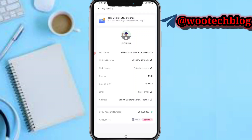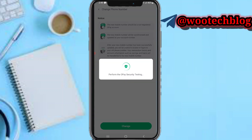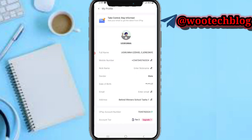In your profile section you can see your full name and mobile number. You can change your mobile number and you can change your nickname and gender. But on the full name option, there is no pencil icon to change it — there's no way you can change it directly, and this is actually disturbing.